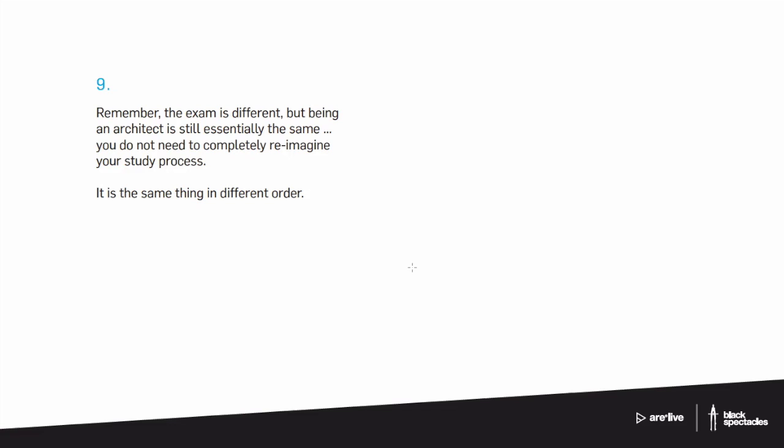So it definitely would impact the way that I would study, but it's not really wildly different information with the subtle exception that you really do have to think a little bit more about practice management, because that is the most new material that's on there. But it's also one of the smaller exams, it shouldn't be too crazy.